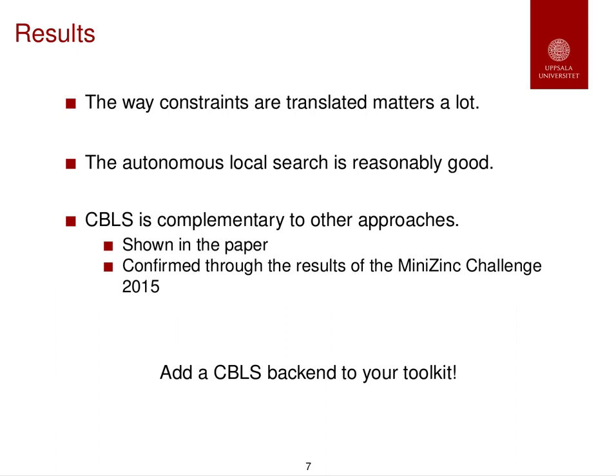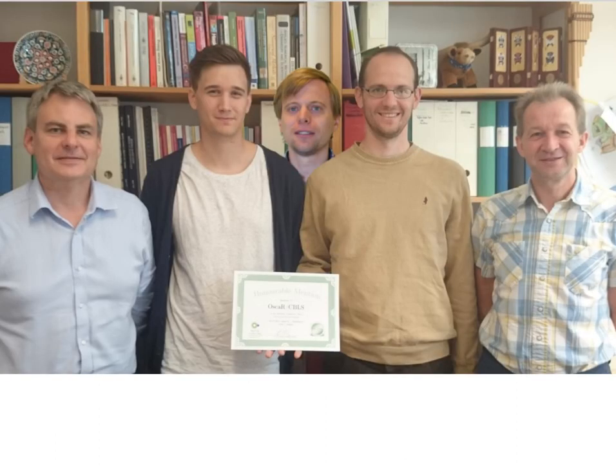Okay, and that's it. I will just show you a picture of all the team behind the backend of OSCAR CBLS. Thanks a lot.